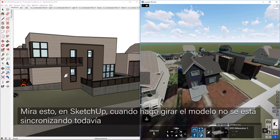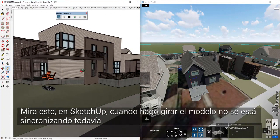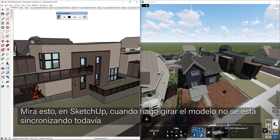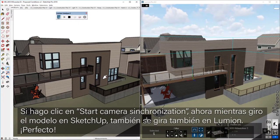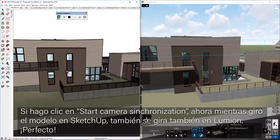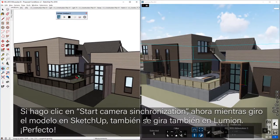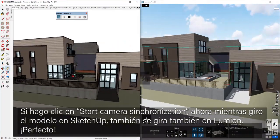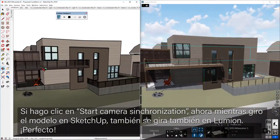Now check this out. In SketchUp, as I orbit around, we're not syncing quite yet. If I click on Start Camera Synchronization, now as I orbit in SketchUp, my Lumion presentation is tracking right alongside it. Perfect.